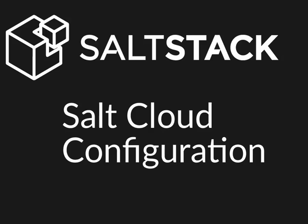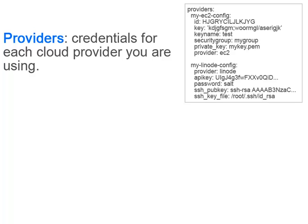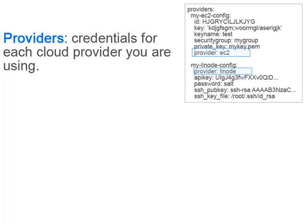Salt Cloud's configuration happens across a number of files so that we can abstract different aspects of the cloud infrastructure that you're managing. The providers is the configuration for a specific cloud provider. We've got a brief example here of setting up a provider for Linode and one for Amazon EC2. Different providers are going to require different credentials and different information so that you can properly access those providers.